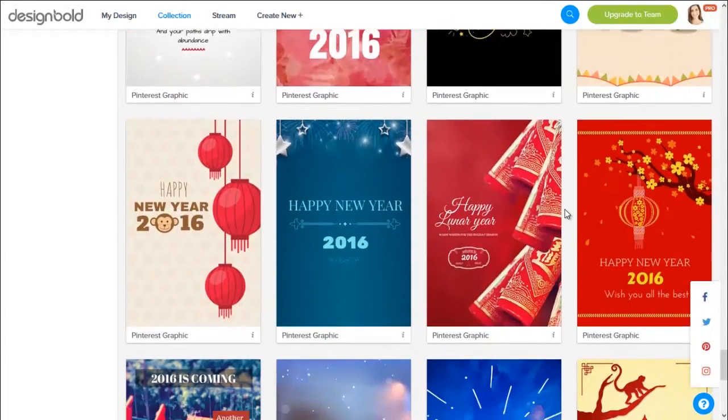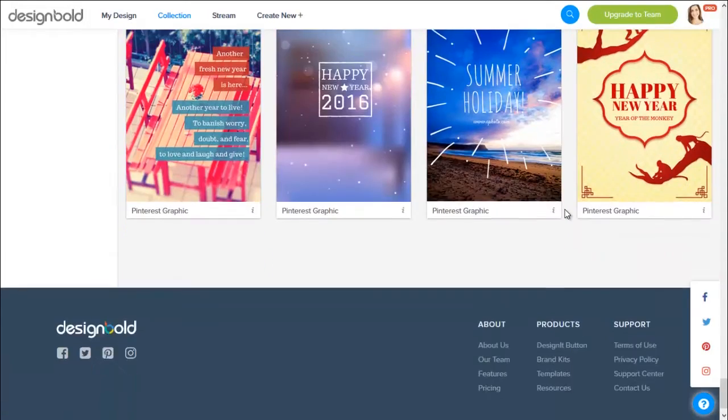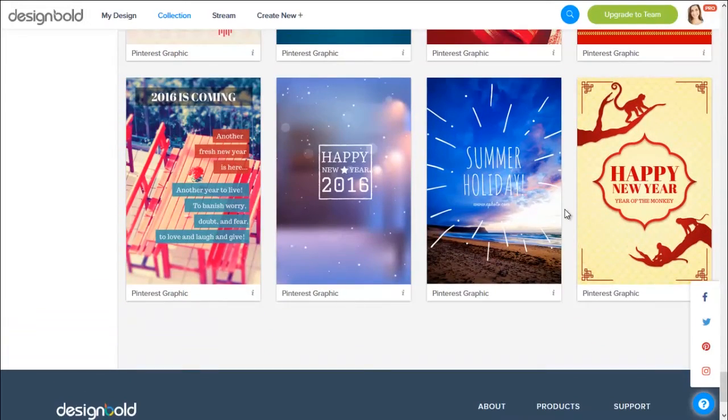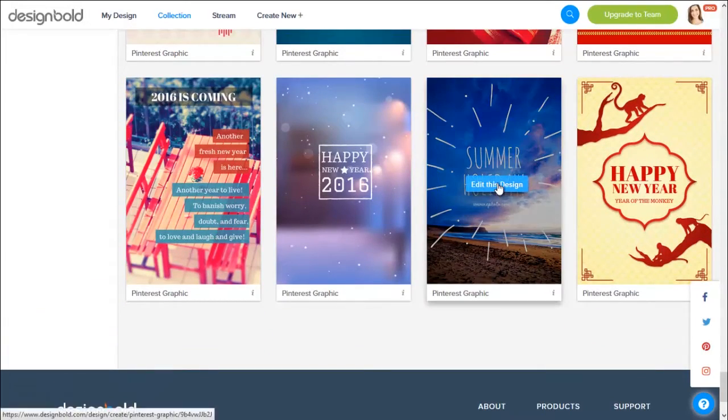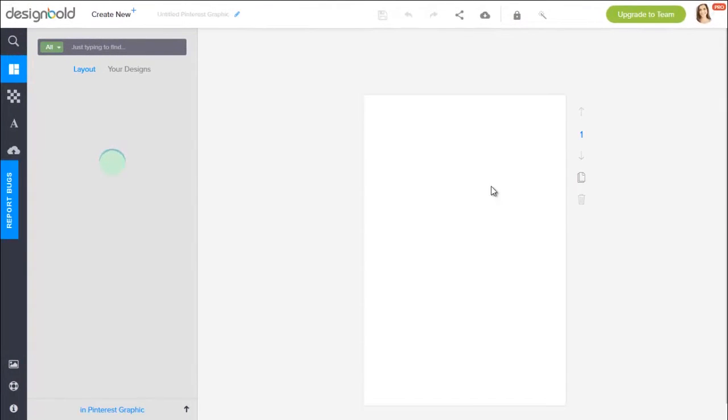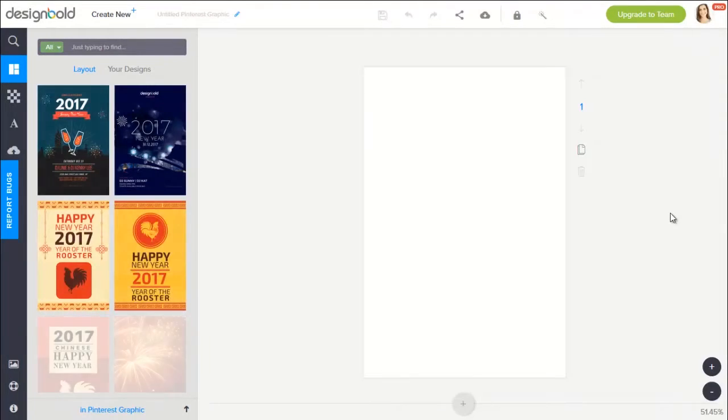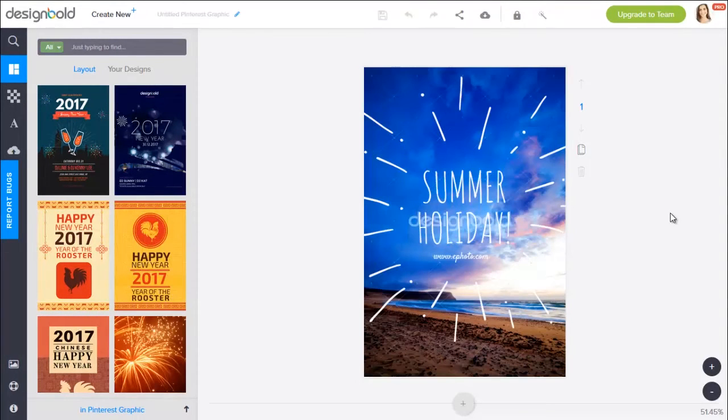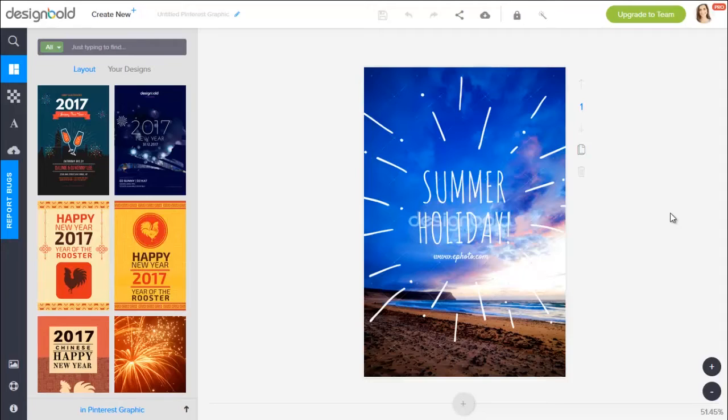Okay, I think I will edit this one. Summer holiday. So this is the workspace. Here we are able to do whatever we want with the template. Customize it.